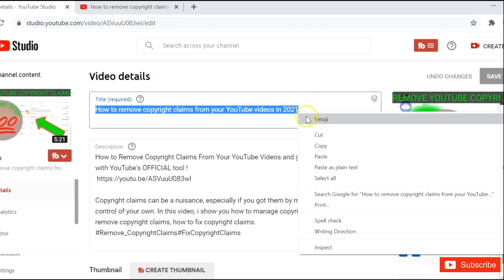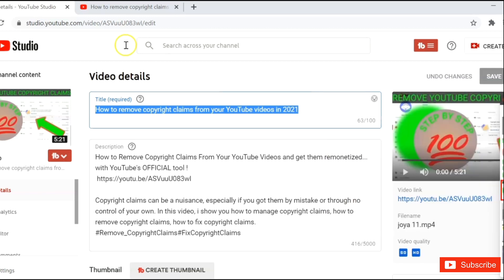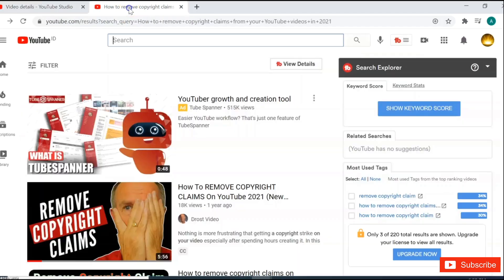For start, you need to copy the title of your video and paste it for searching.